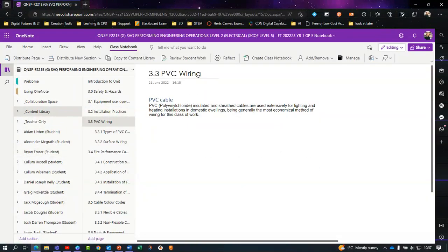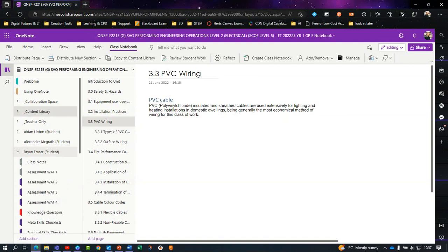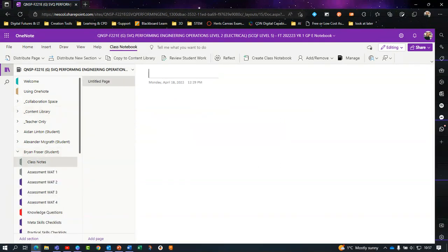You'll be able to use your named section, which you will see, and you'll be able to use this to take notes, copy sheets from the class notebook, and answer knowledge questions.